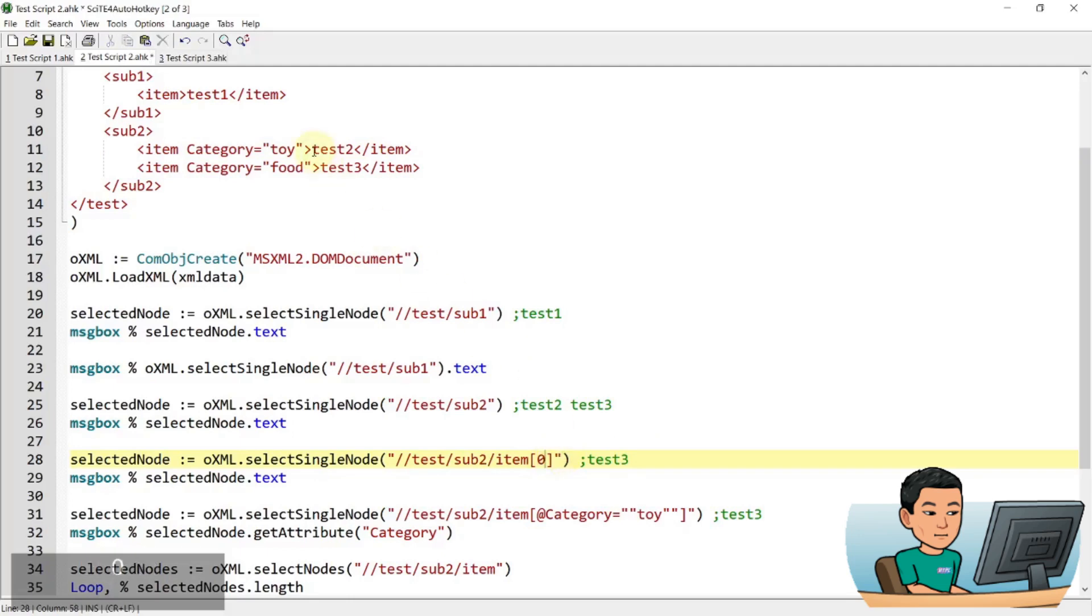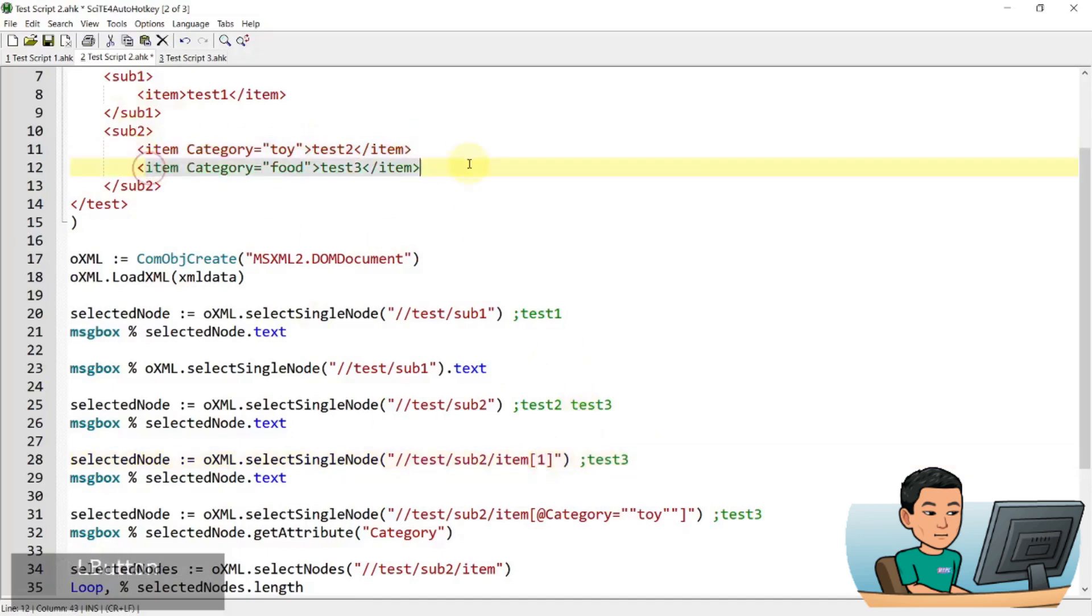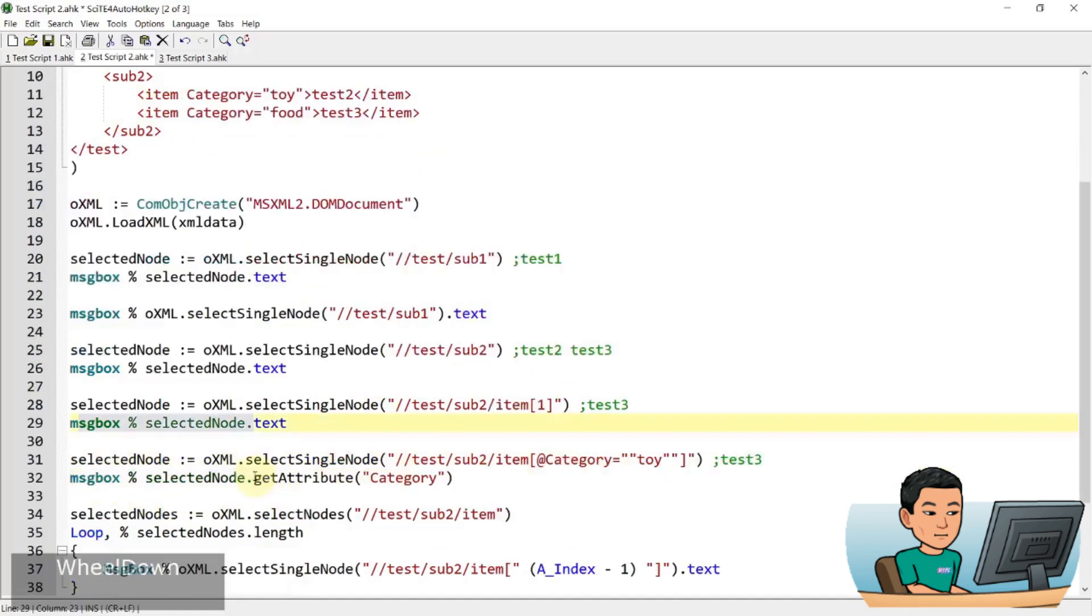So zero is going to be the item, this item here. And then one is going to be this item here. Right. And display the text in a message box.